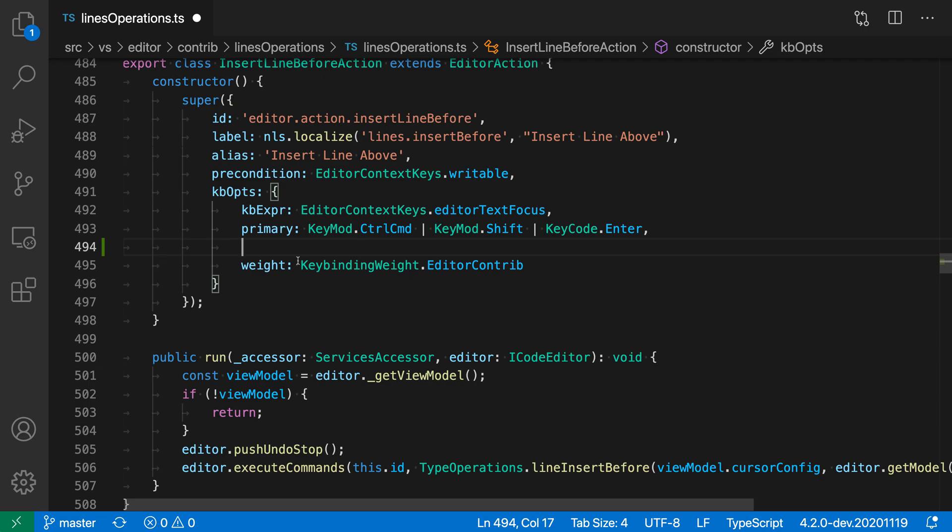You can see that my cursor has now been moved down to that new line, and I can just start typing and working on this new line. That's a nice convenience instead of having to move to the end of the line and then press Return.